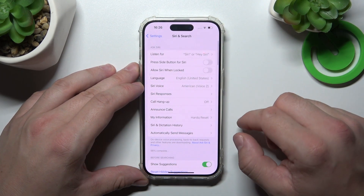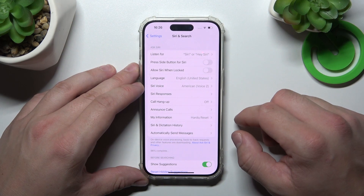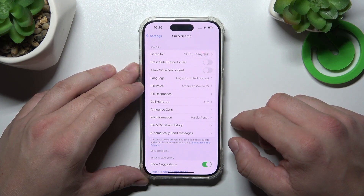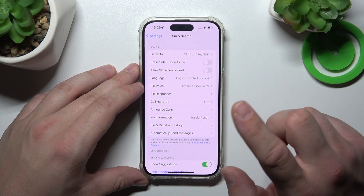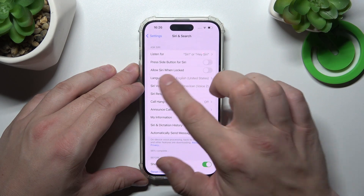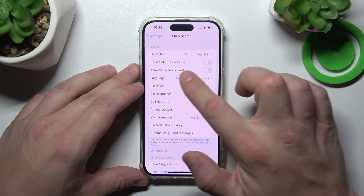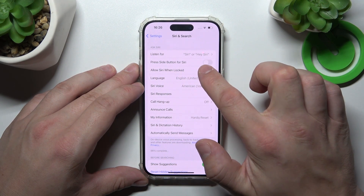Go back and now let's try it out. Hey Siri. Now we are sure it's working. Allow Siri when locked.